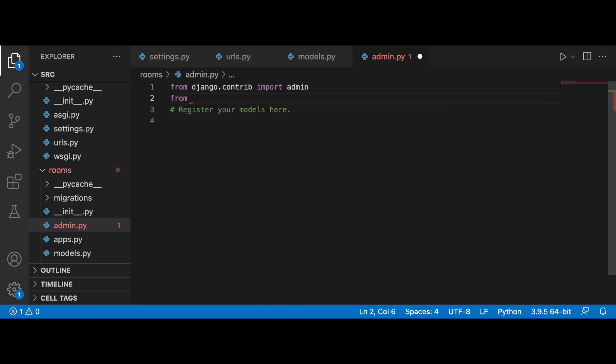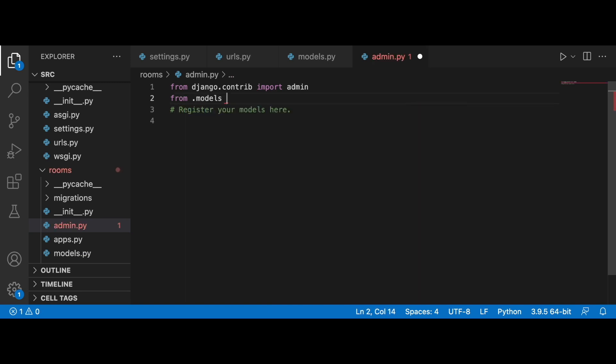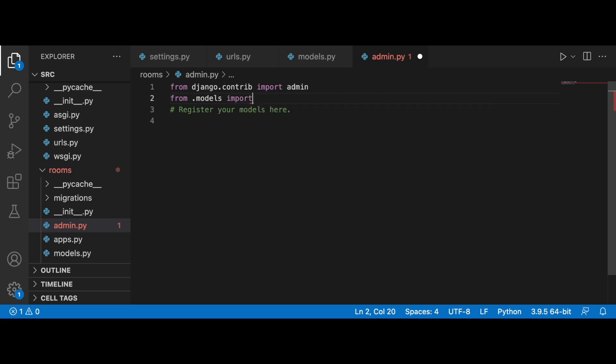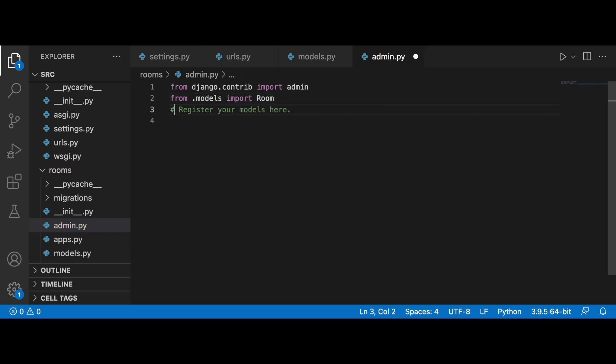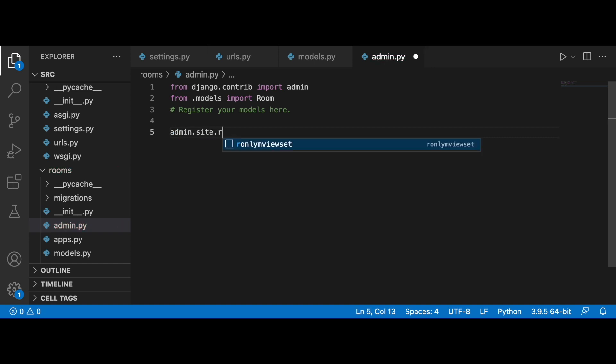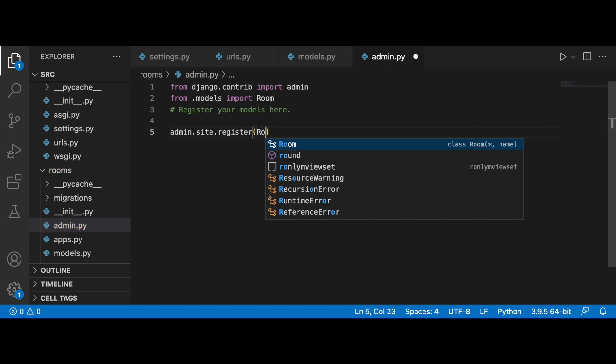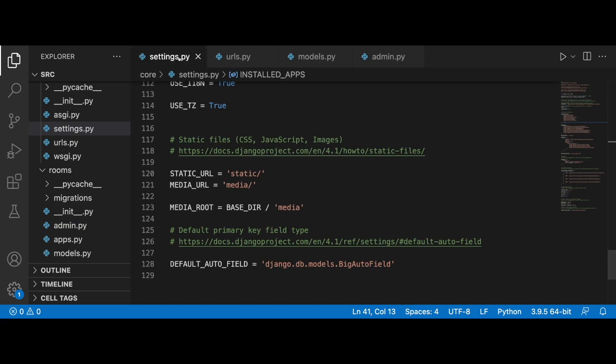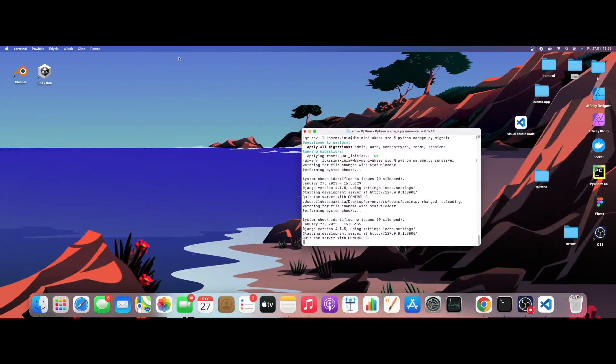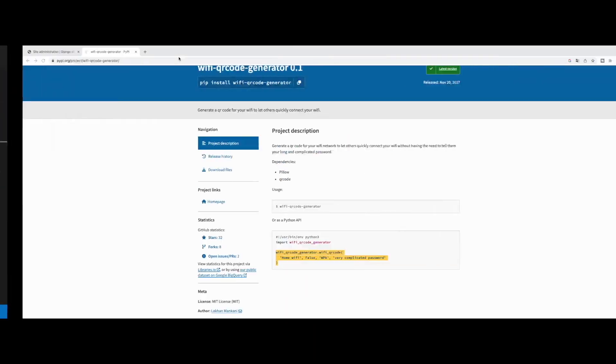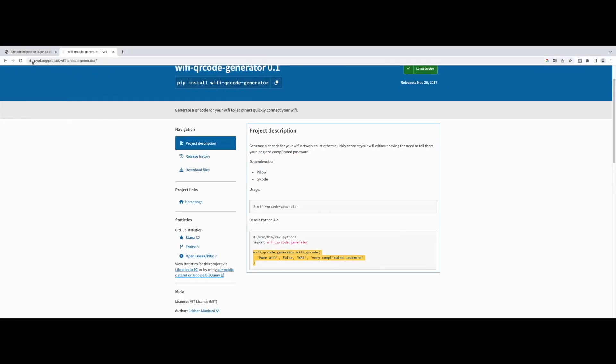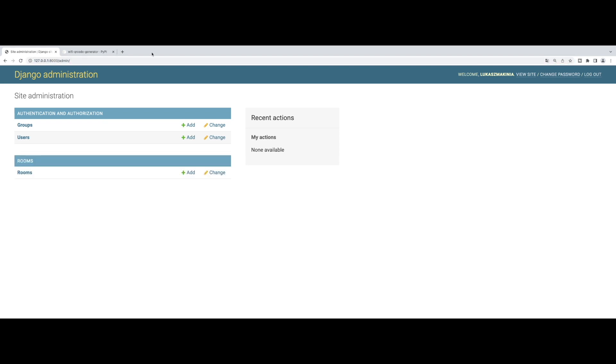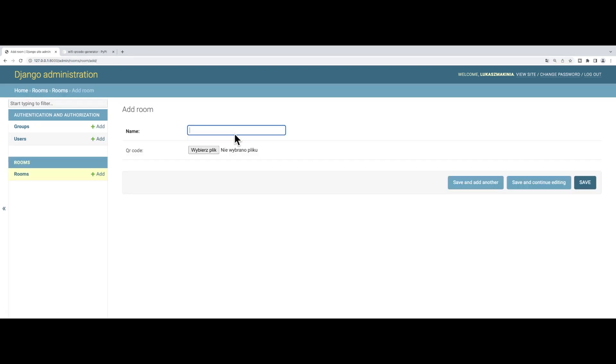There's one more thing left to do. We need to register our models into the Django administration. From .models we want to import Room, and then admin.site.register Room.